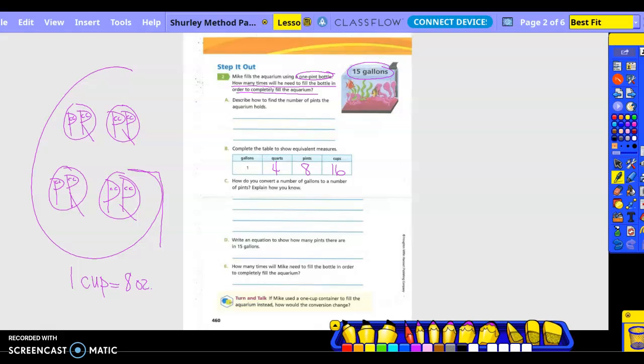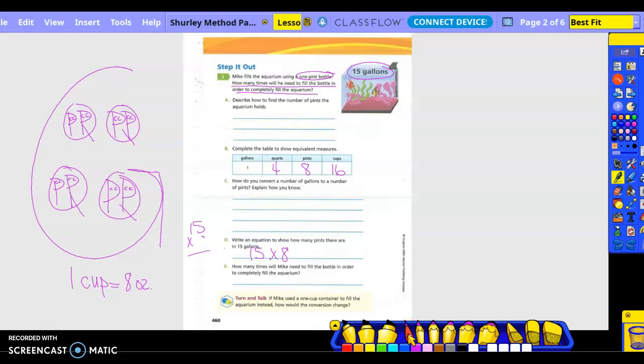Basically we know that there's four quarts in a gallon and then there's two pints in a quart, so that gives us how many pints in a gallon: eight. Write an equation to show how many pints there are in 15 gallons. We're going to take eight times fifteen. So eight times five is 40, put the zero, carry the four, and 12. So 120 pints.